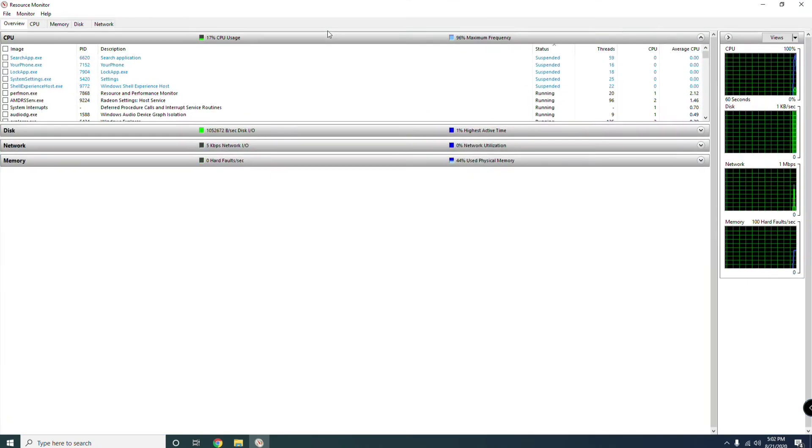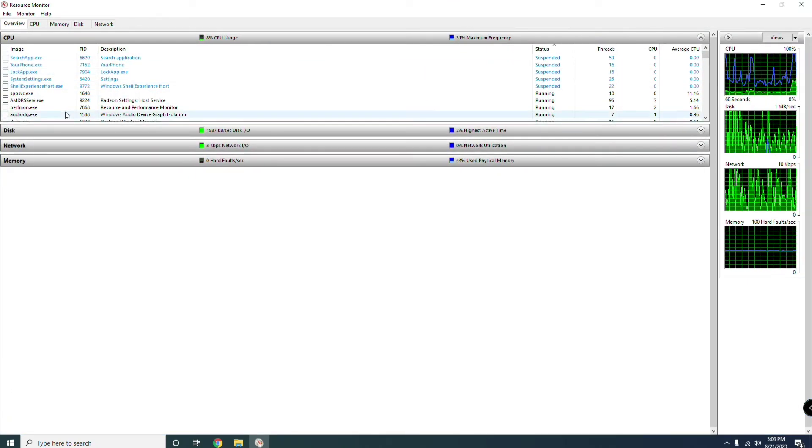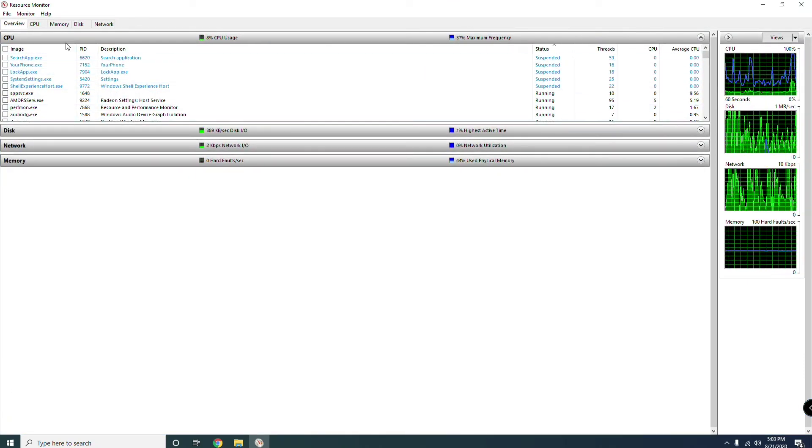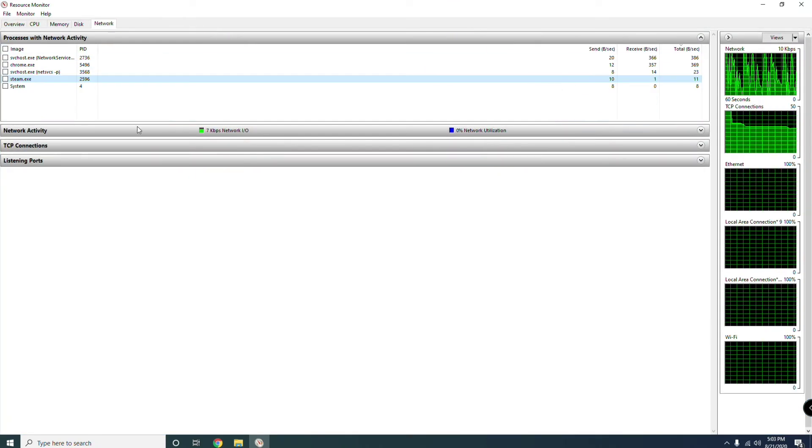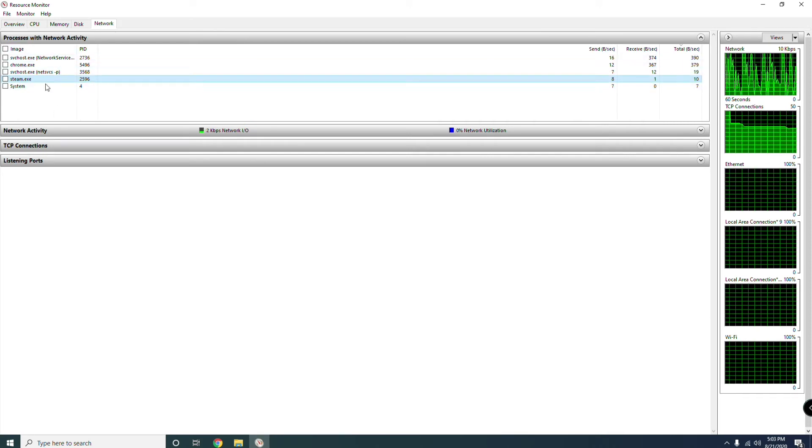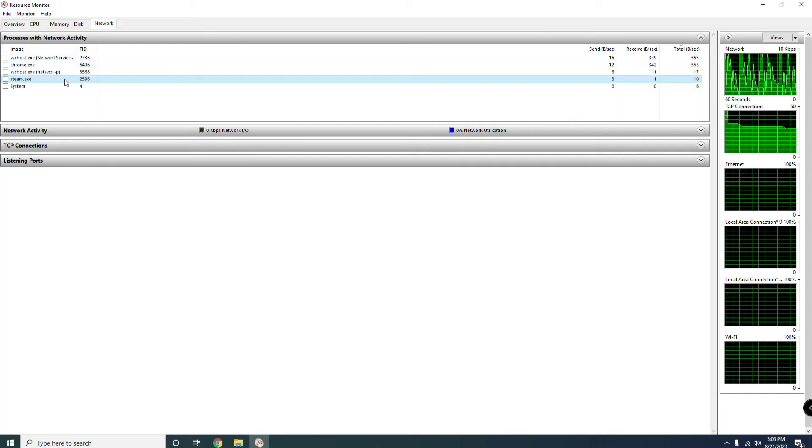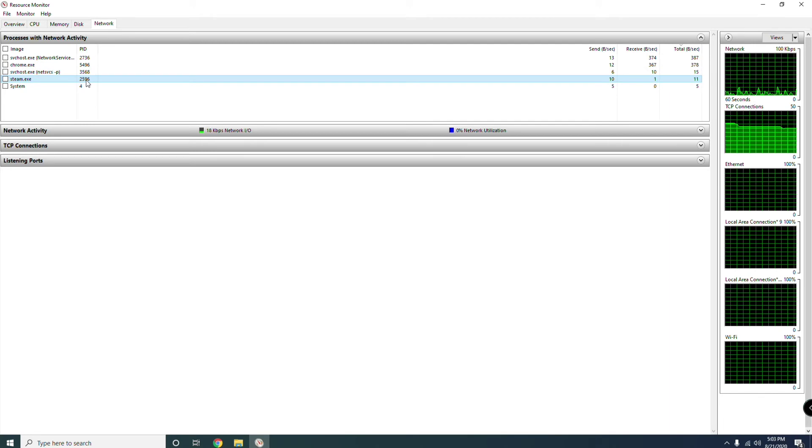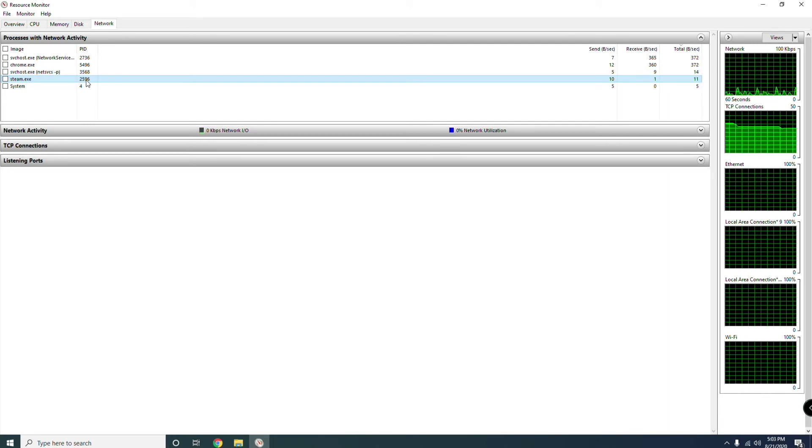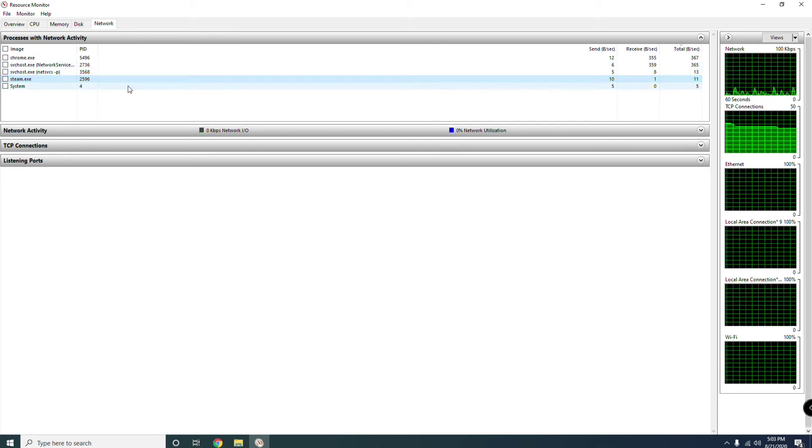Then you have to maximize this. From here you have to go to Network. As you can see, steam.exe, the Steam is having network connections over here.